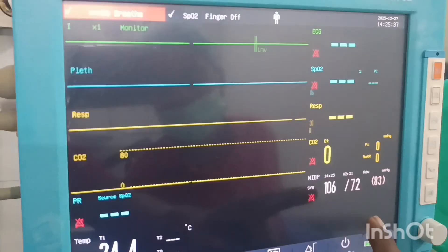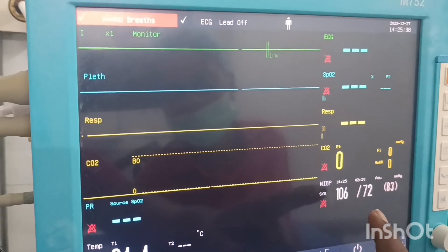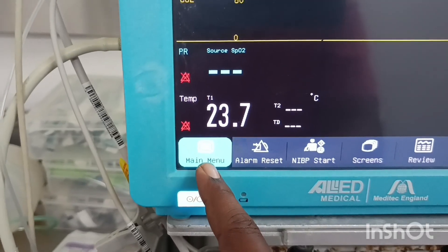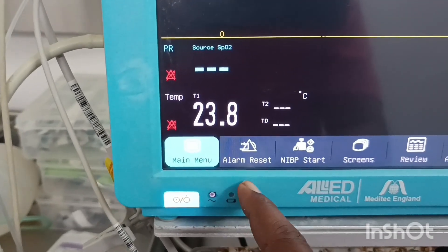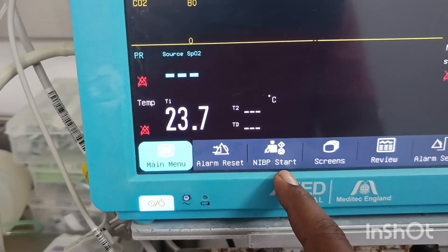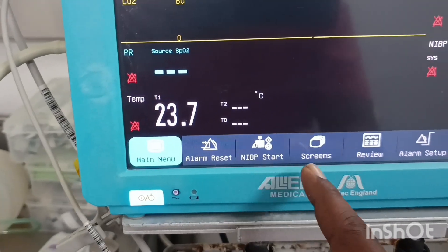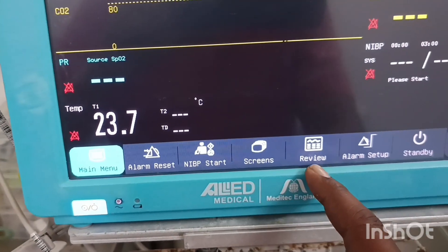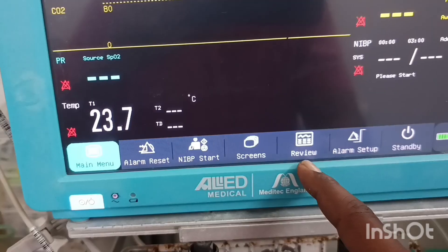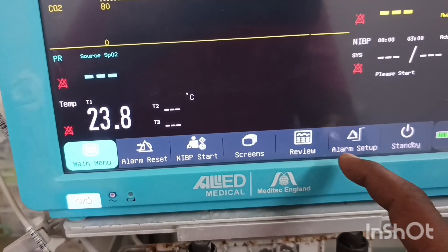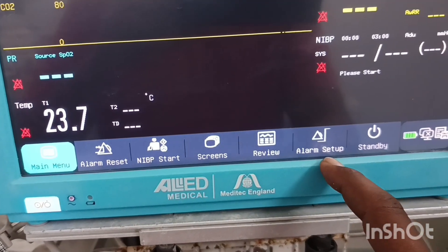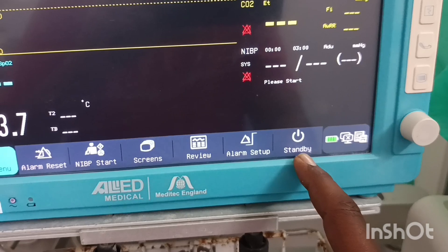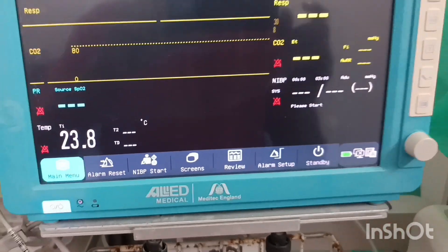This is the blood pressure. This is the main menu and alarm setup. From the NIBP start, you can see the screen and review all the vitals and alarm setups. We can also put the monitor on standby.